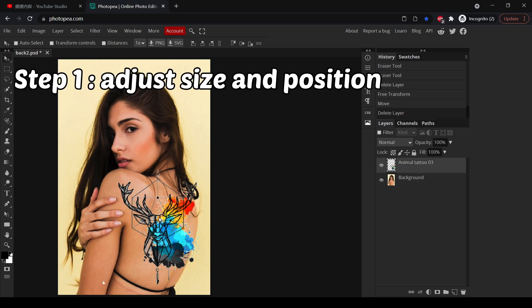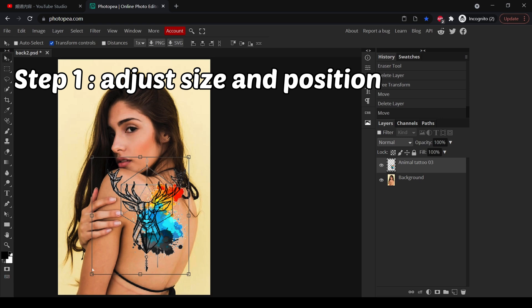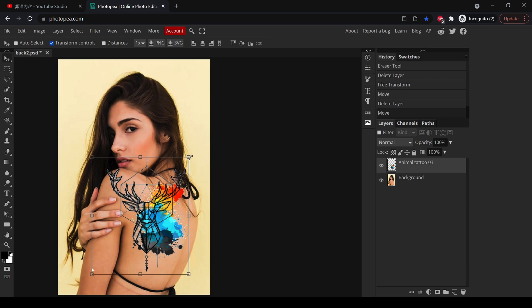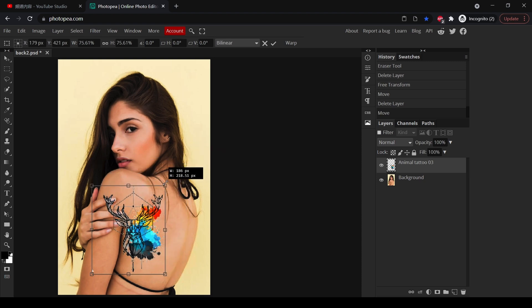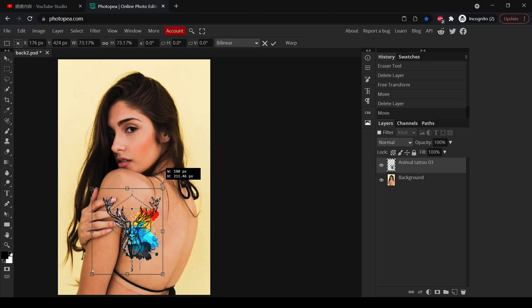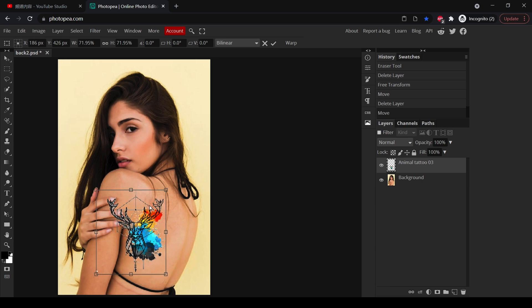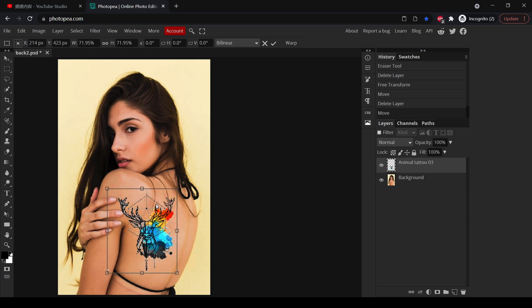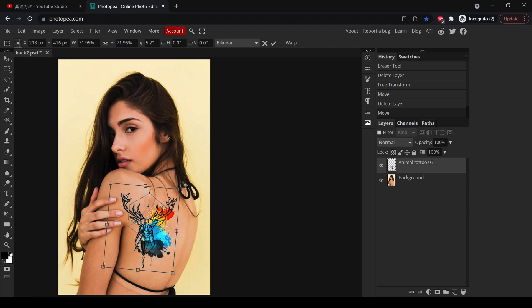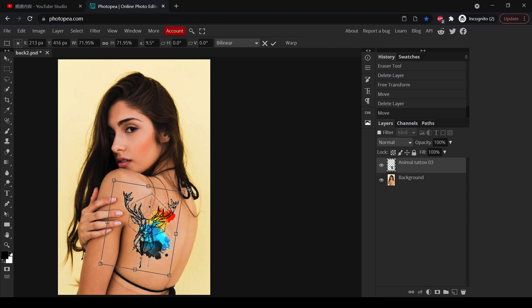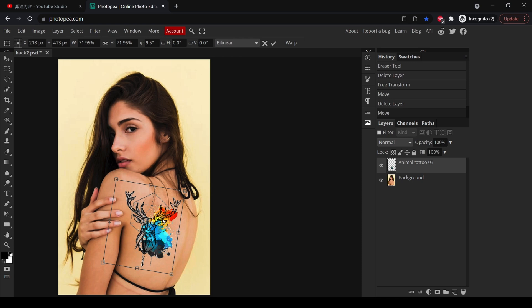You can rotate it if necessary and use the transform tool to control it. Remember to press the shift key so that the sides will not be stretched. Rotate it along with the lines of the muscles.